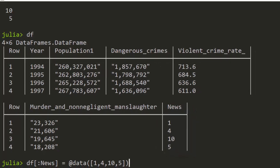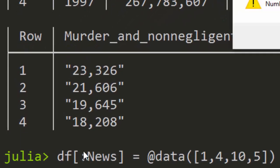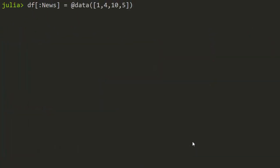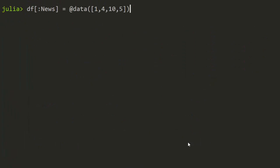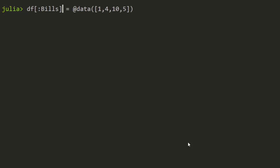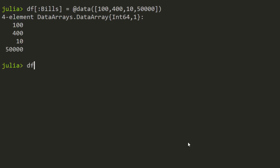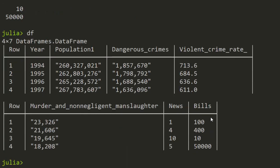That's one of the ways you can do it. We can even add another column — let's call it 'bills' — and put in some amounts: one hundred, fifty, ten dollars, five hundred, fifty thousand. Running it will create another column for us. That has created a new 'bills' column.